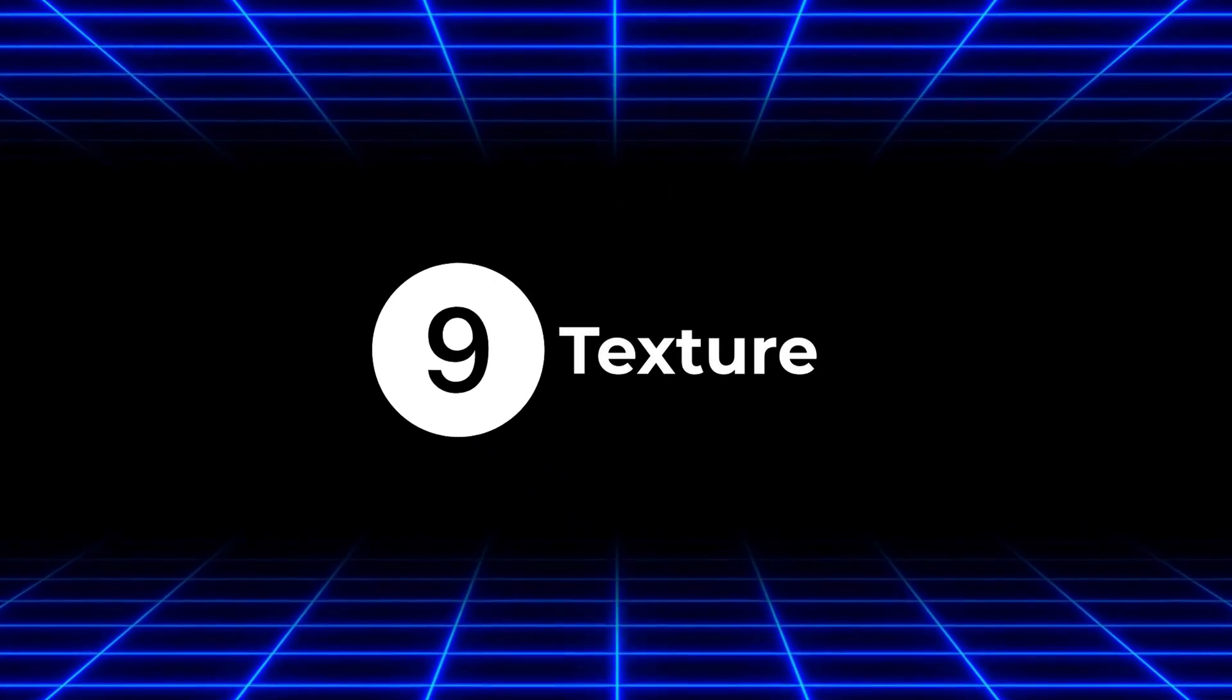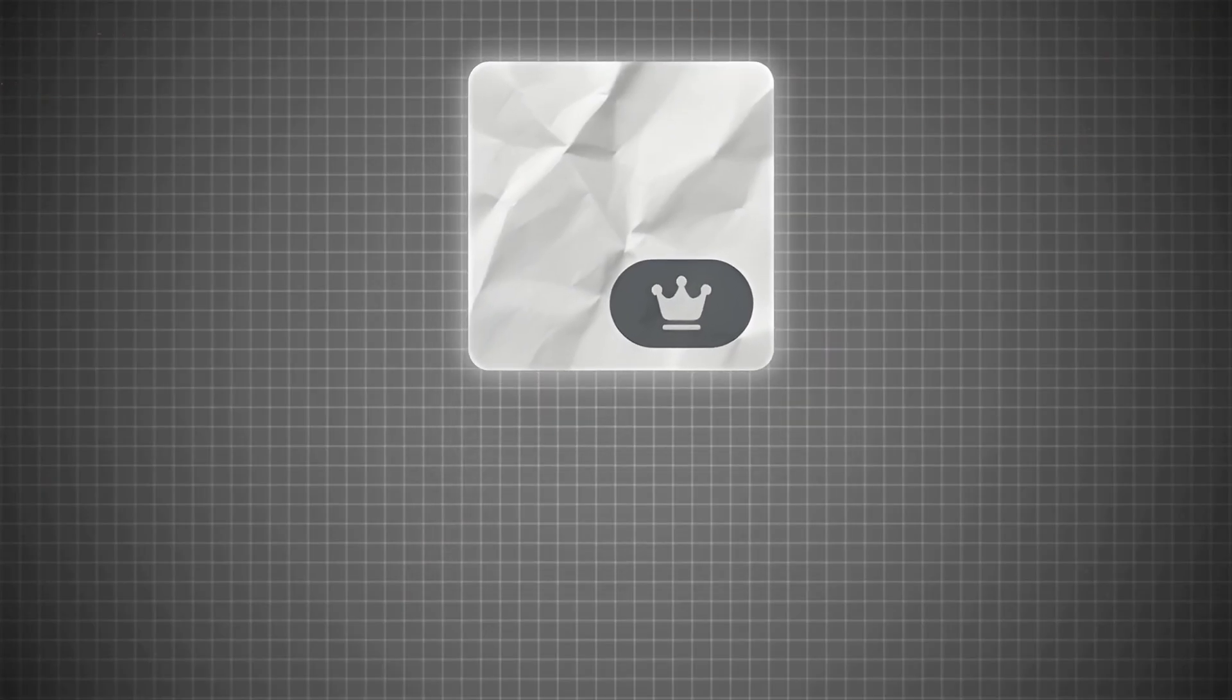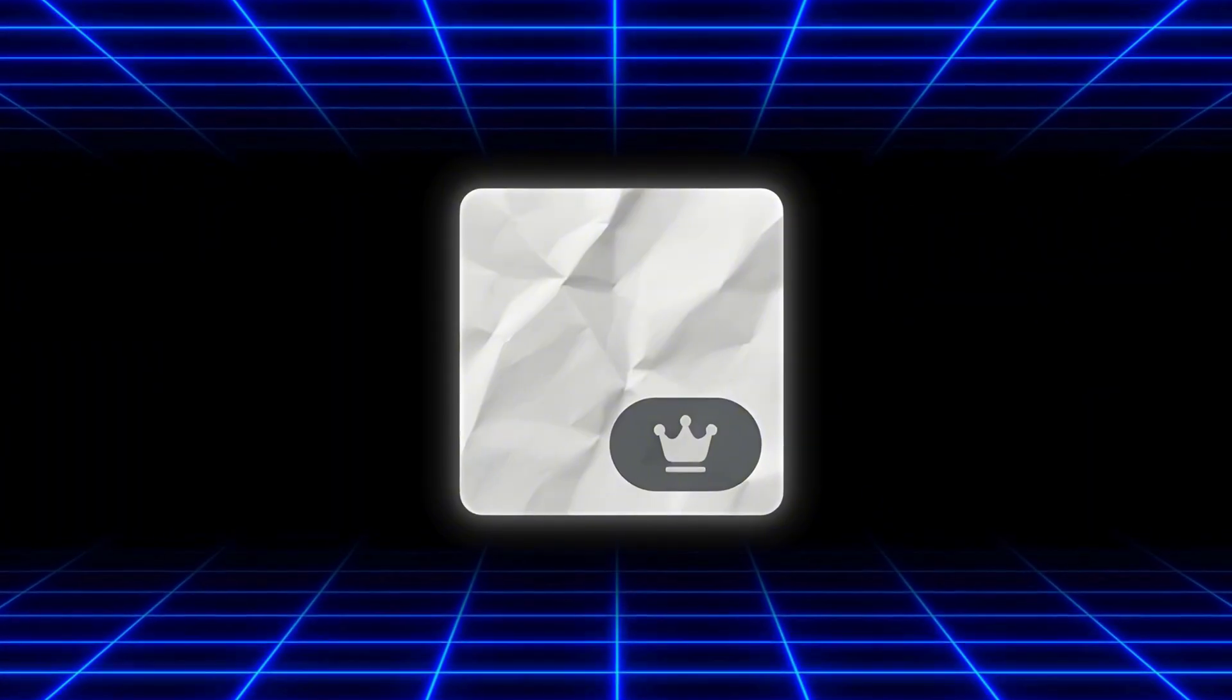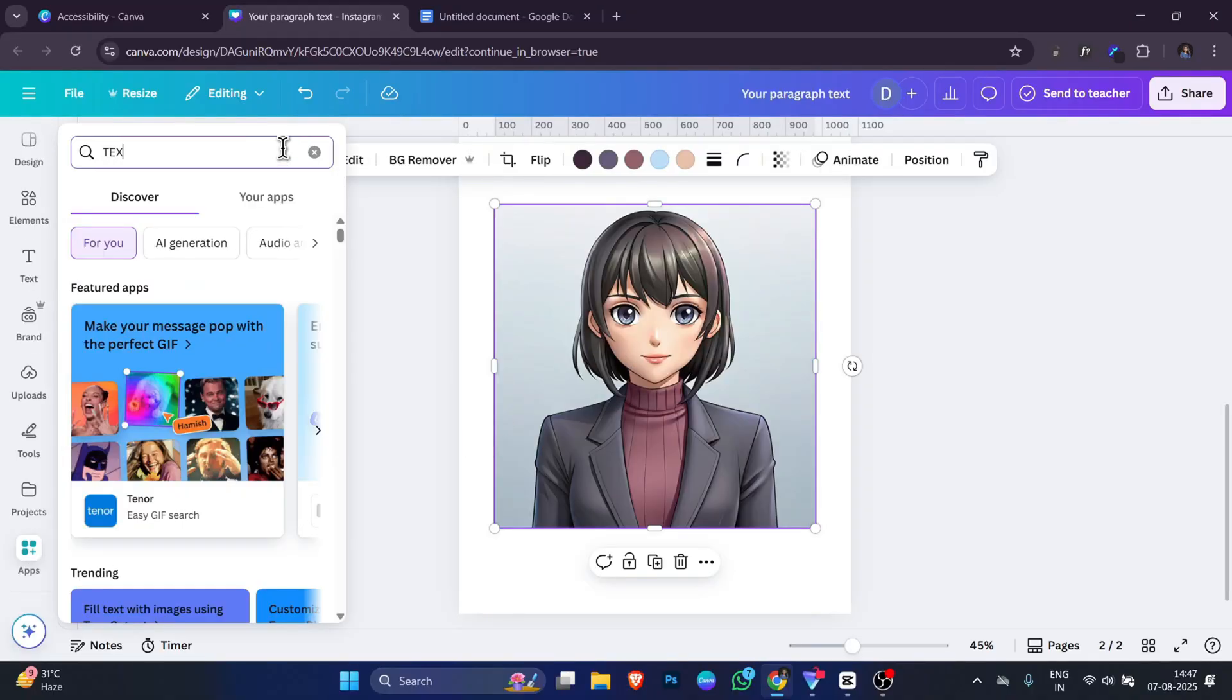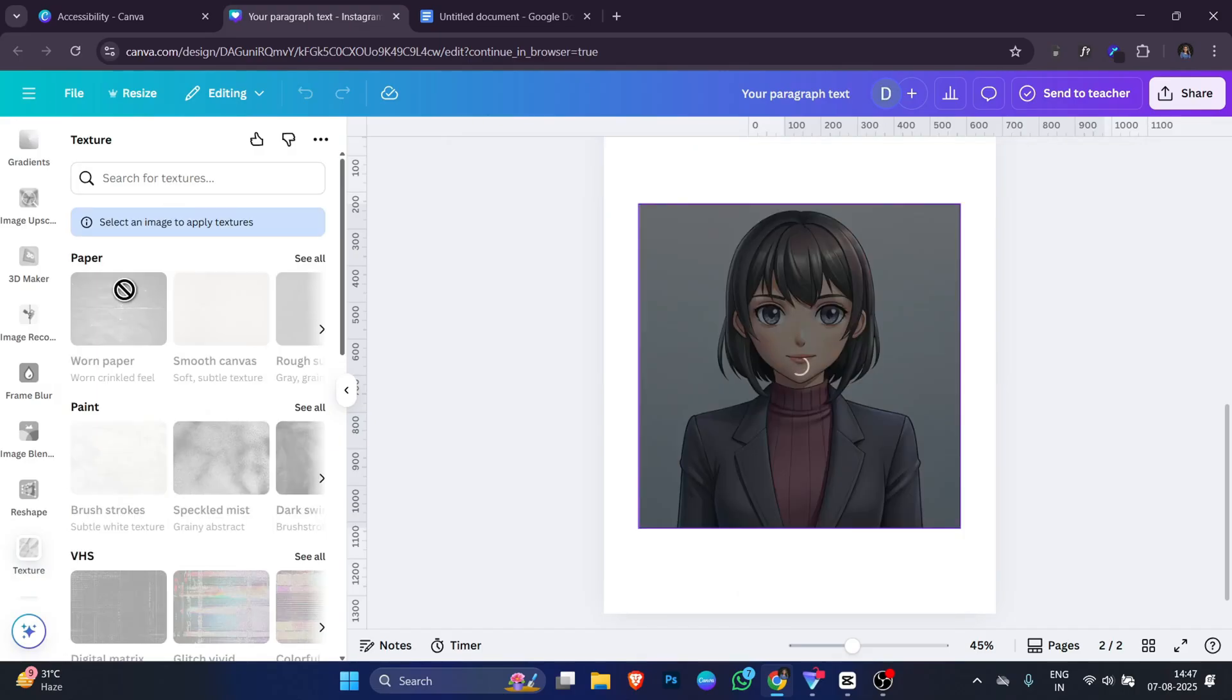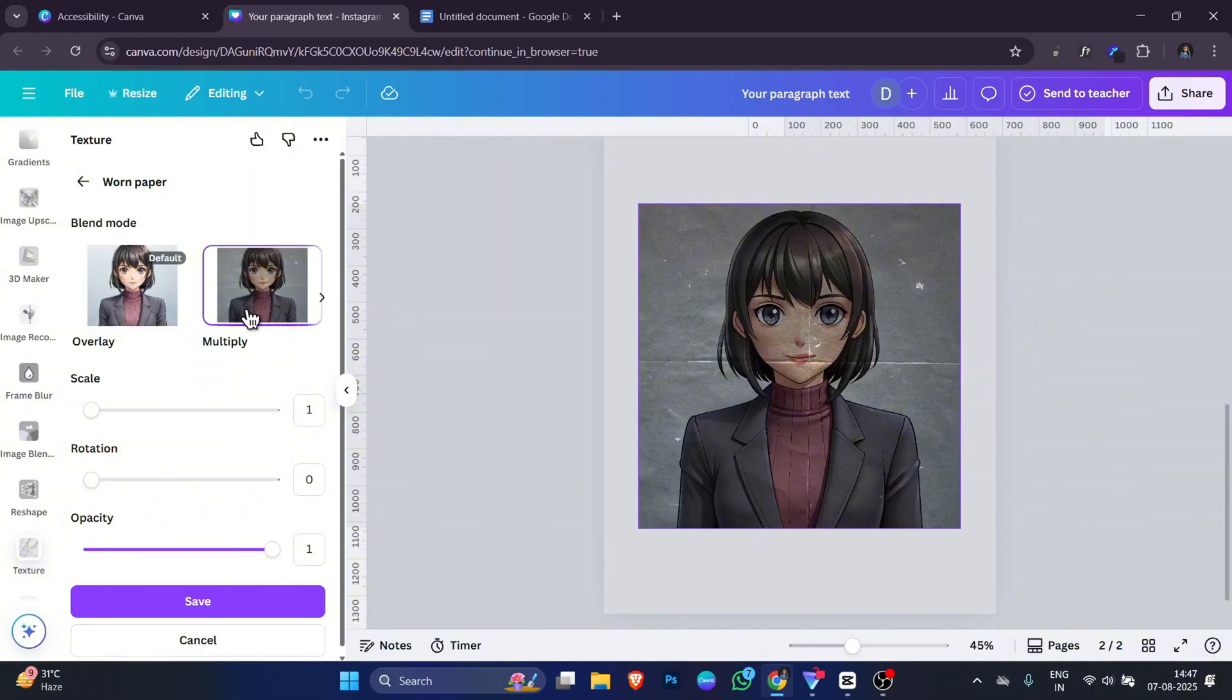Now the 9th app on our list is called Texture. Texture in Canva is a tool that adds a surface feel or patterns to your design. Instead of a flat, plain background, texture makes it look more natural, stylish or aesthetic. Using texture is simple. Open your design in Canva, go to the app section and search for texture. Pick the style you like and drag it into your design. You can place it over your background or on top of specific elements.